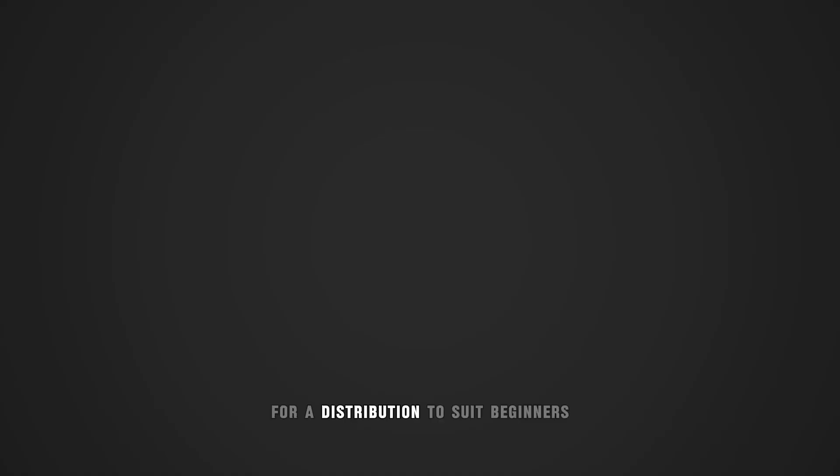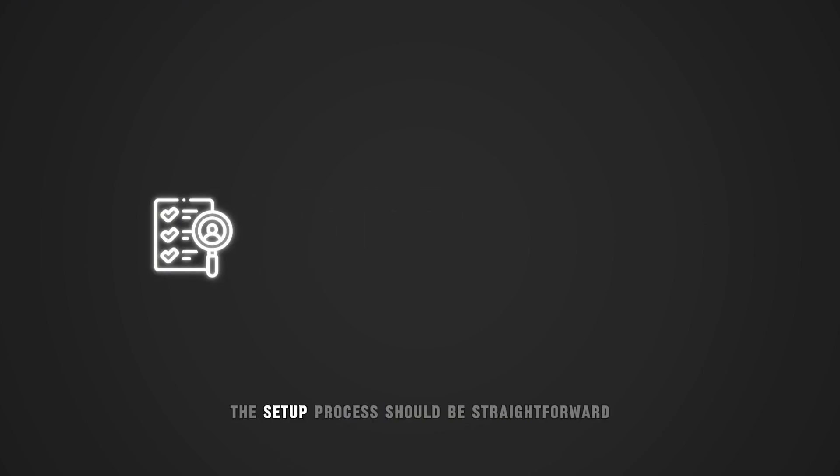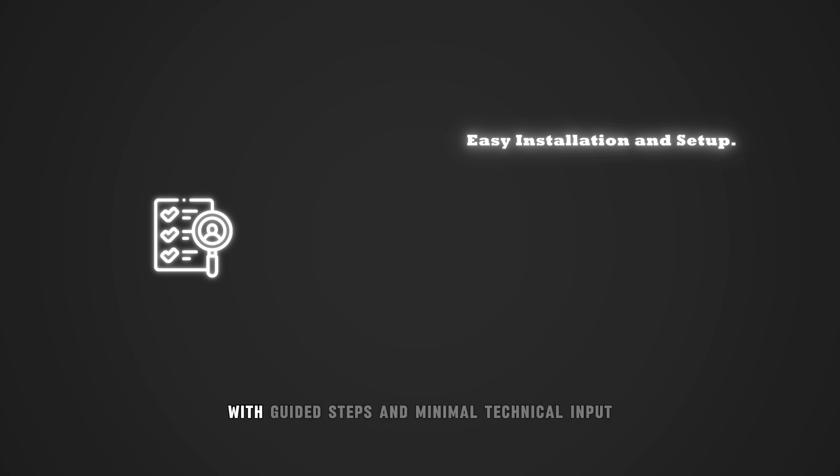For a distribution to suit beginners, it should meet a few essential criteria. The setup process should be straightforward, with guided steps and minimal technical input.